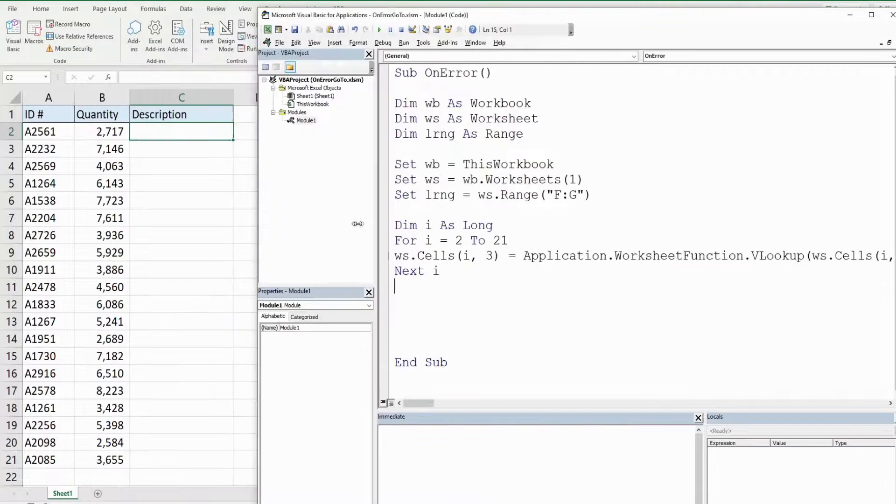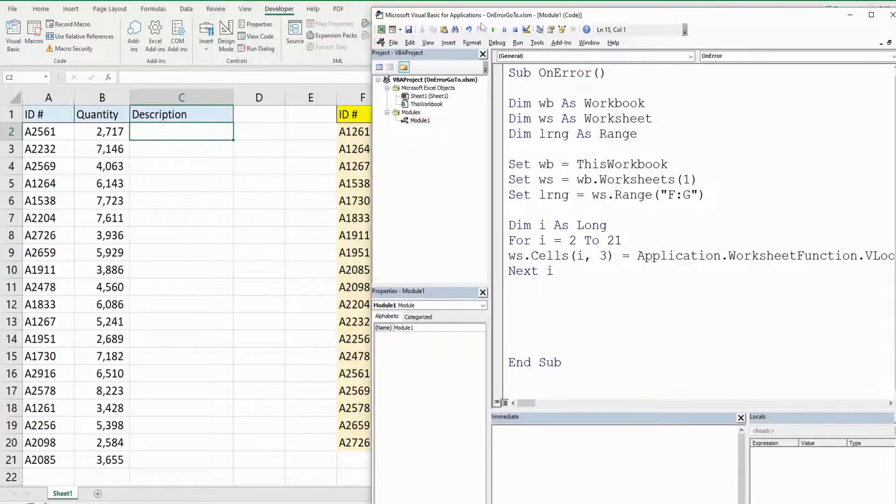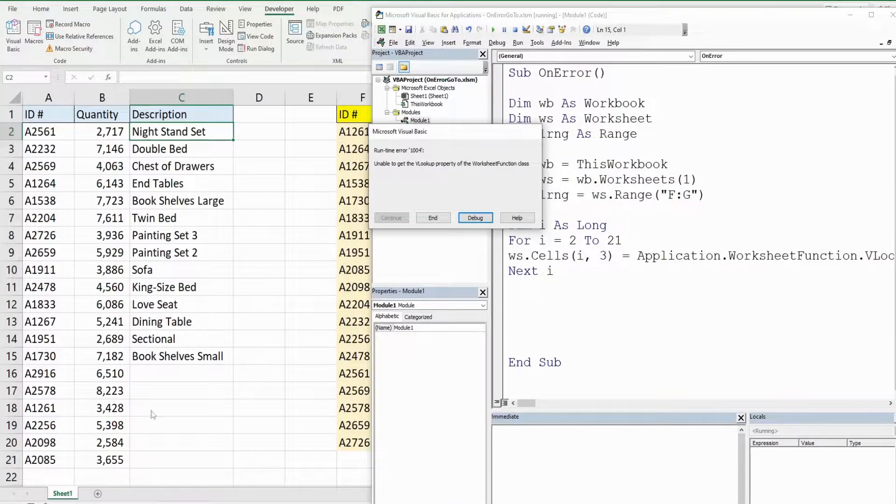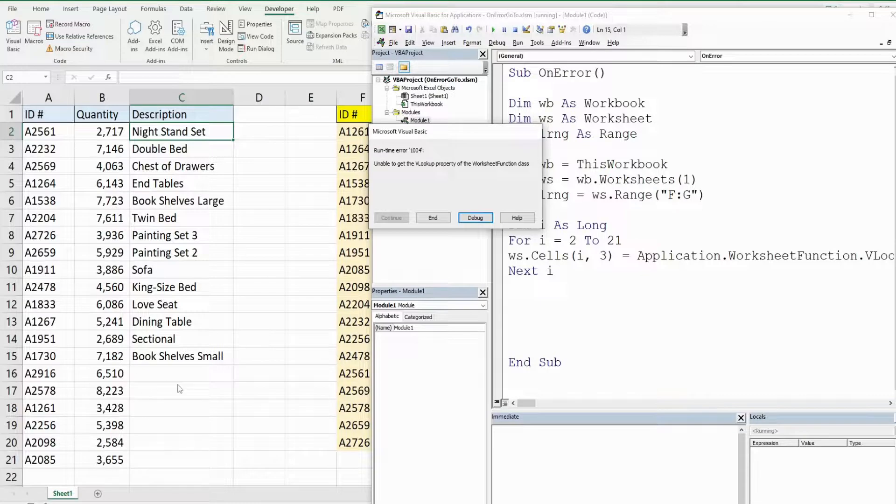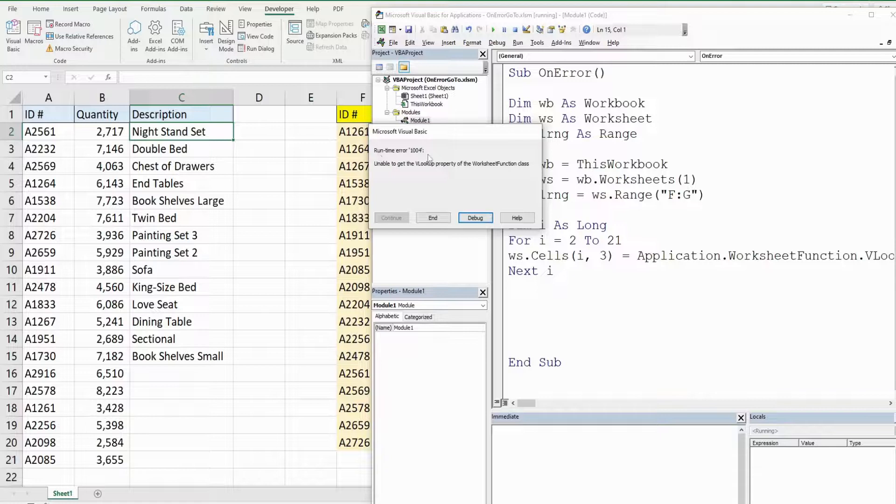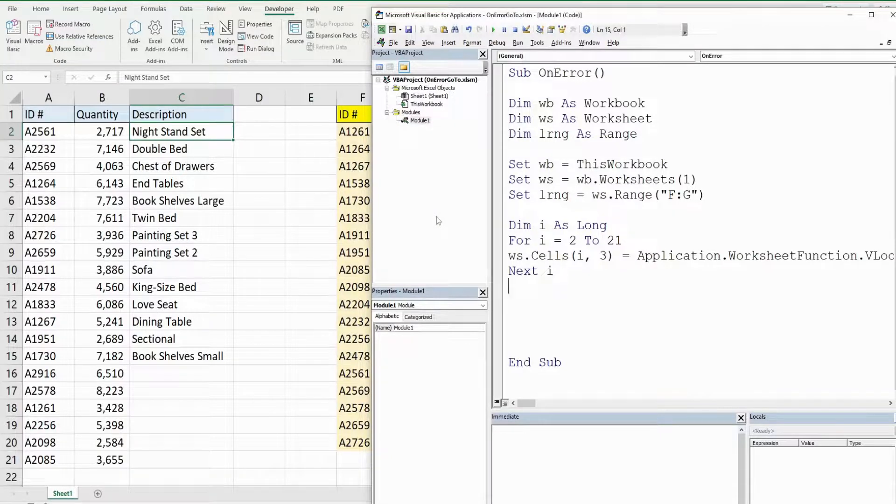We'll go ahead and run this, and you can see it runs up until the point where our error occurs. We can try and debug or end, we just get a generic runtime error message. I'll click end here, so that doesn't really tell us what's going on that well. We do know it's something to do with the VLOOKUP.